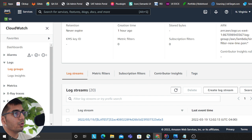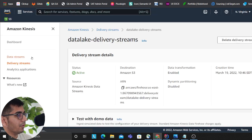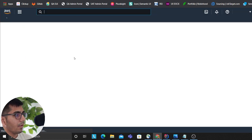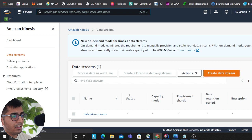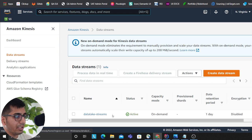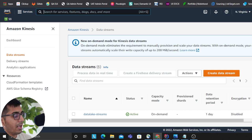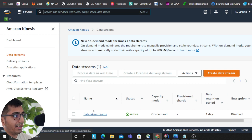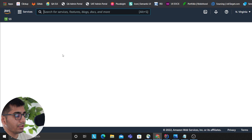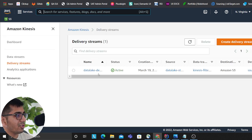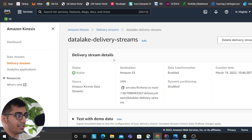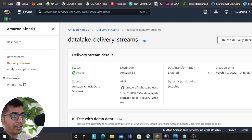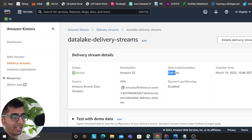I'm going to the data stream now. I have a data stream called Data Lake Stream. The event bus publishes data to the data stream, then I have a delivery system with Firehose connected to my stream. The job is to publish data to the data lake. My destination is S3, and data transformation is enabled, which means I'm transforming data via Lambda.